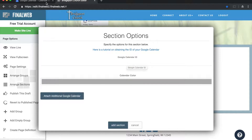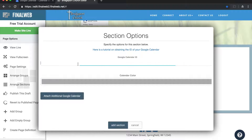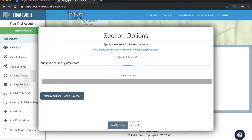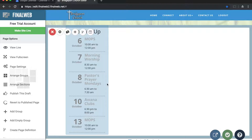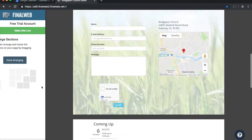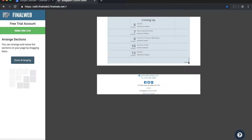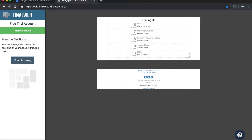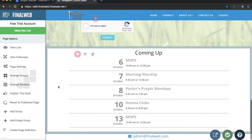I'm prompted for my Google Calendar ID — which I copied from the 'Integrate Calendar' area in Google Calendar — so I'll paste it in here and click 'Add Section'. This adds that section to my site. I can arrange how this section looks by clicking 'Arrange Sections' on the left side. I'd like the calendar area to take up a little more space, so I'll expand the width and then click 'Done Arranging'.